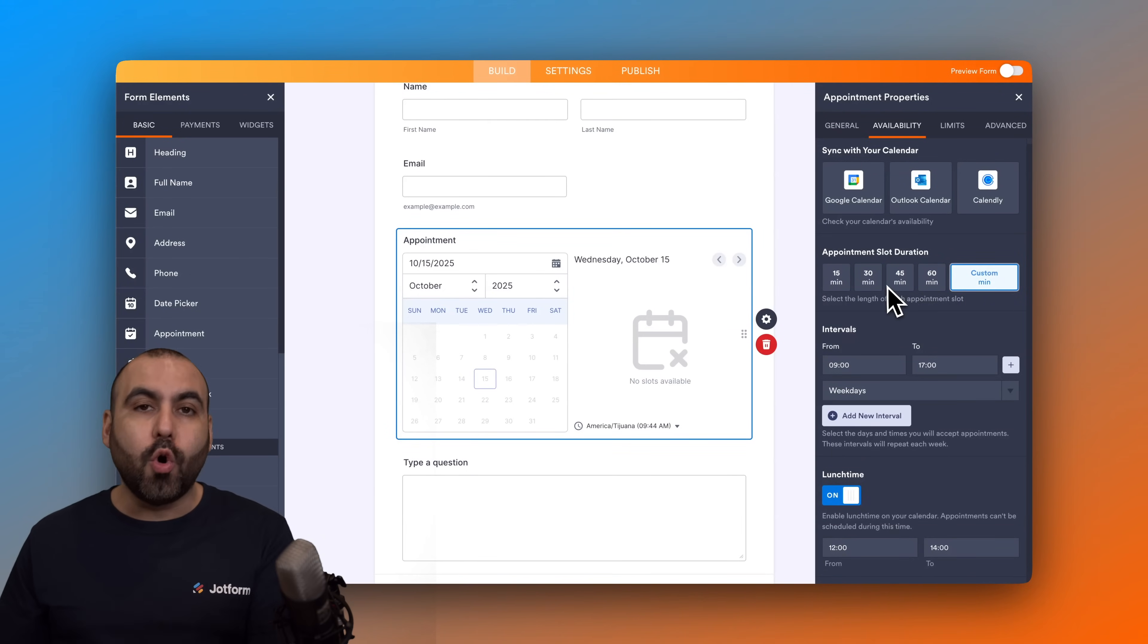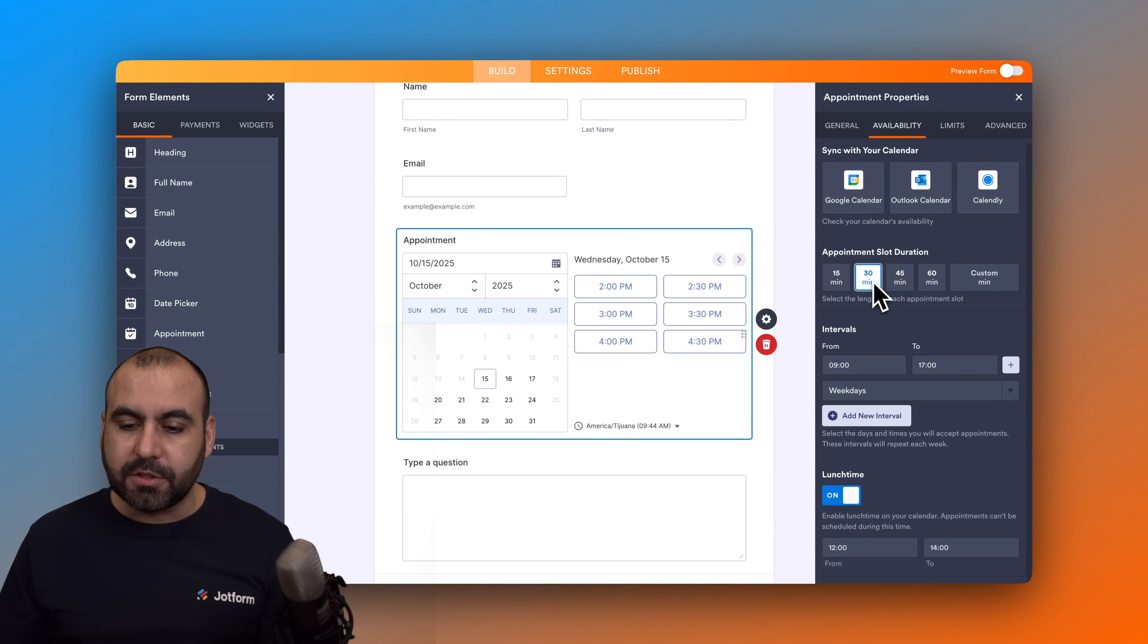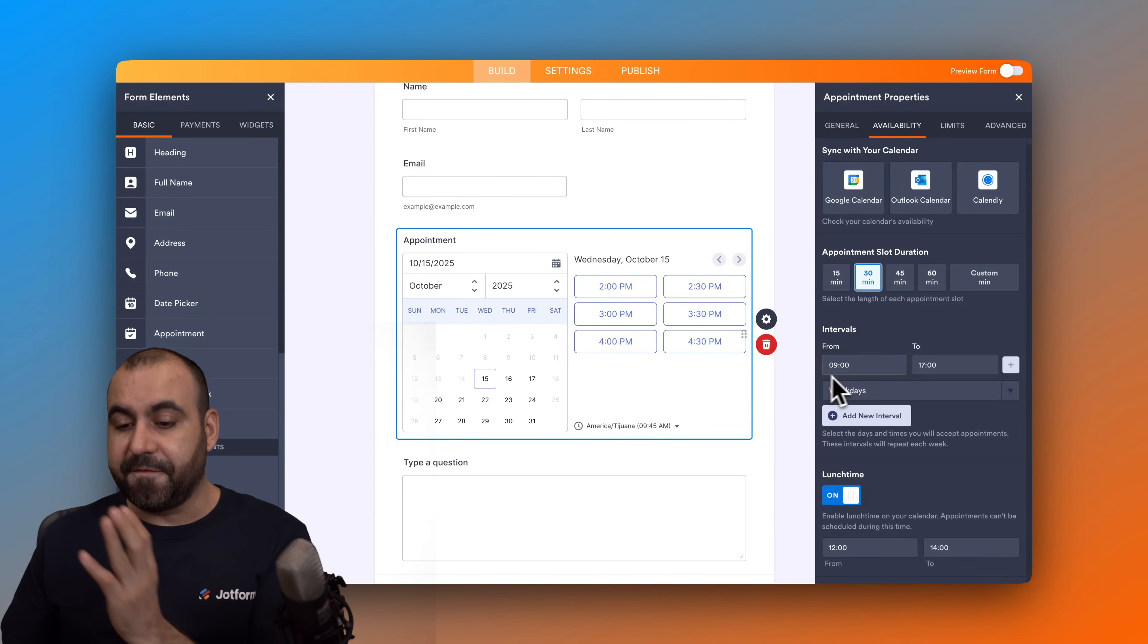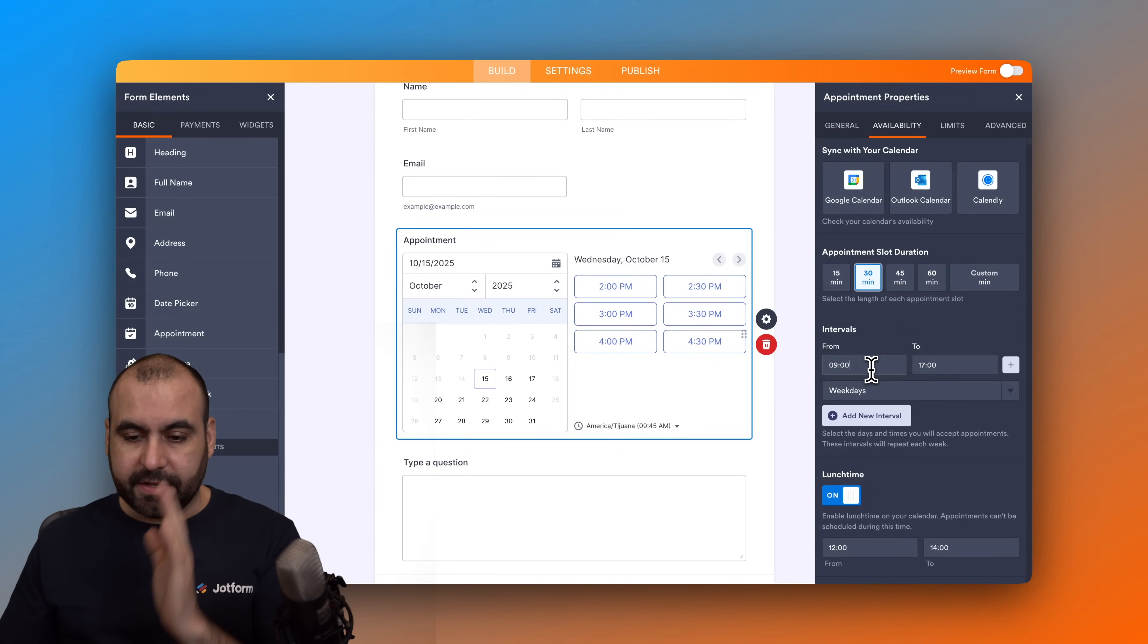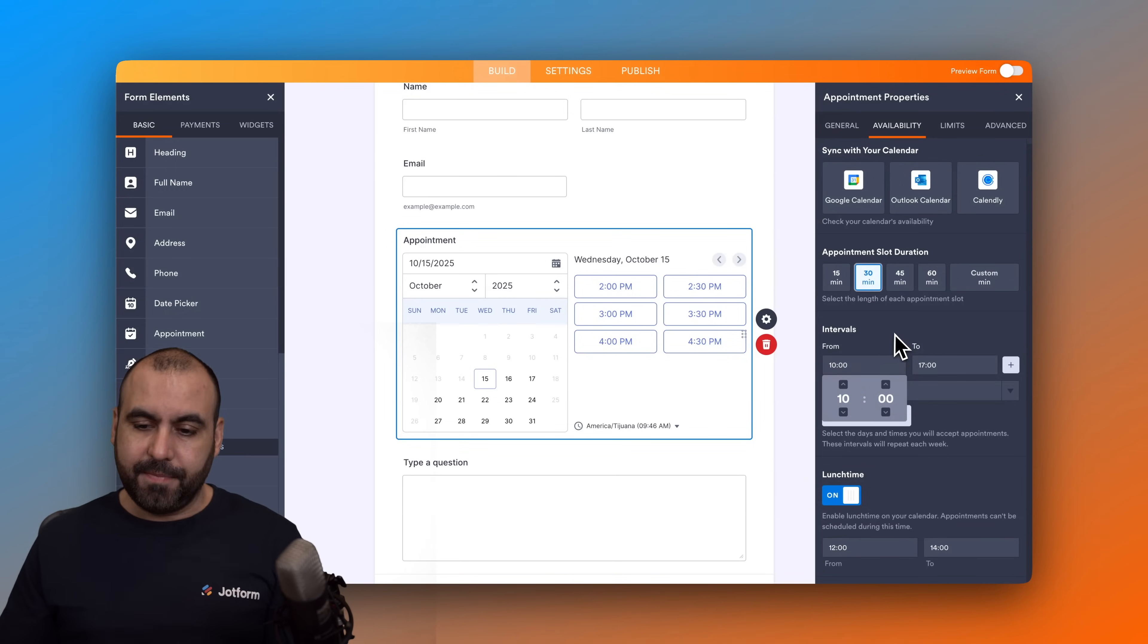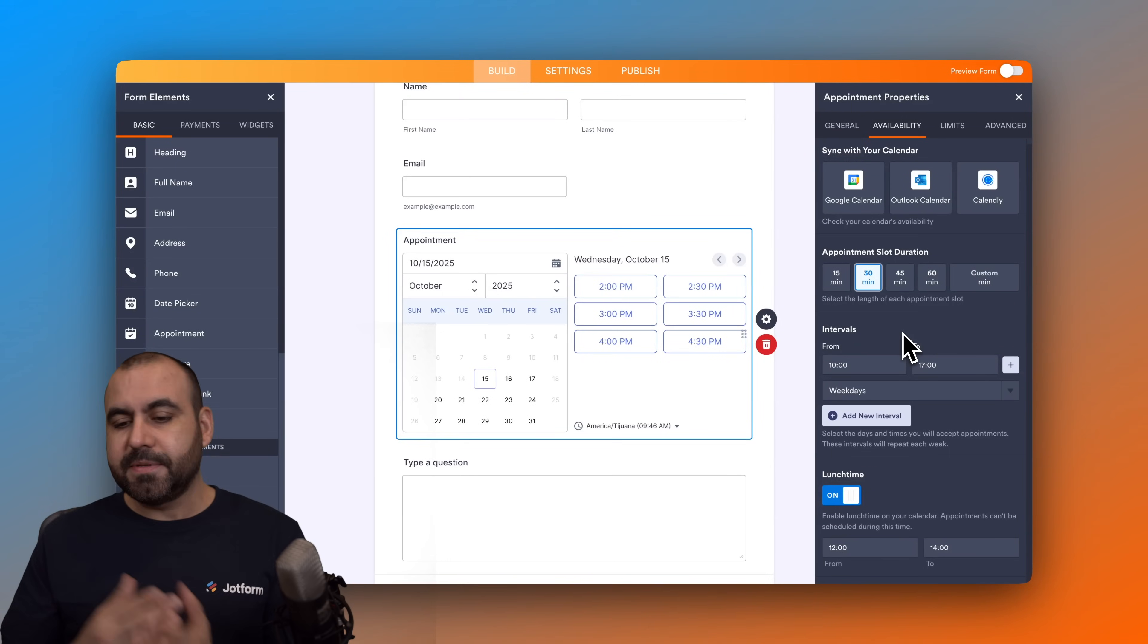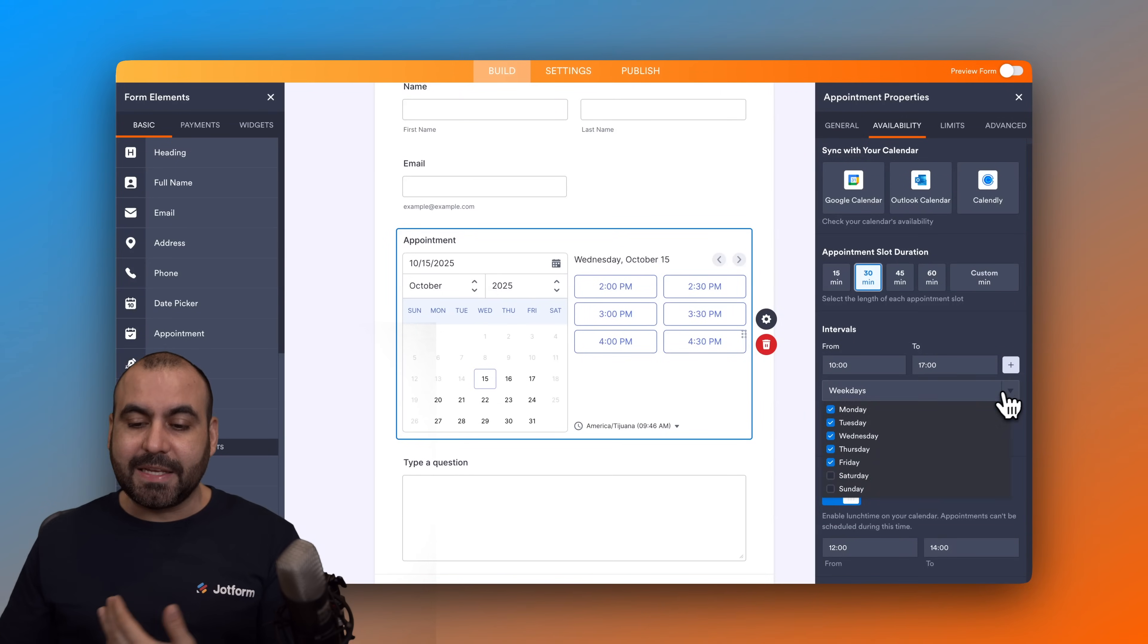In this case I'm going to leave it 30 minutes. Then we have the intervals. Right now it's set to 9 a.m. to 5 p.m. We can change this really easily by just clicking on this and changing the timer here. So I'm going to change this—instead of 9 a.m. we're going to kick this off after 10 a.m. in this case, so 10 a.m. to 5 p.m.